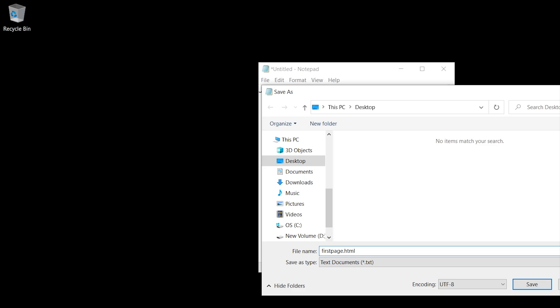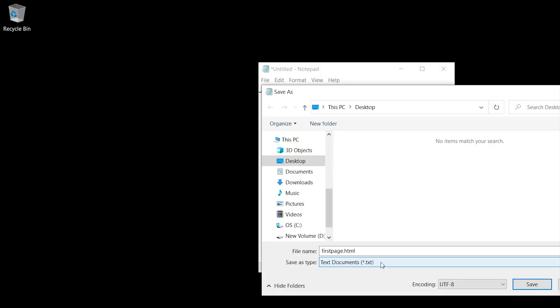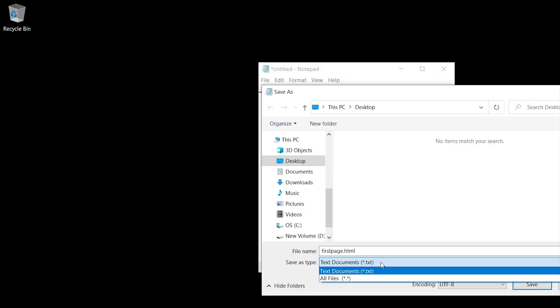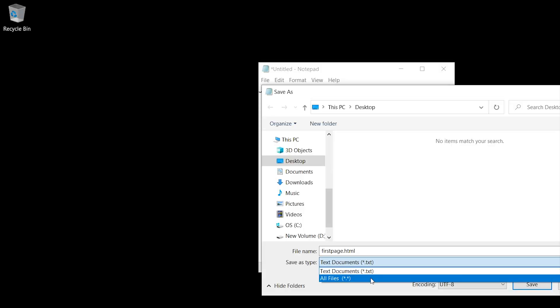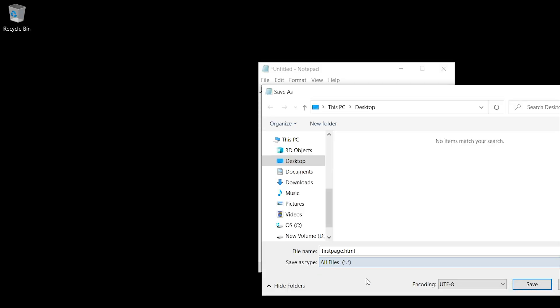That extension is very important. By default, your browser is set to open .html files. Maybe you use Chrome, Internet Explorer, or Firefox. Before I click save, I'm going to choose save as type all files.